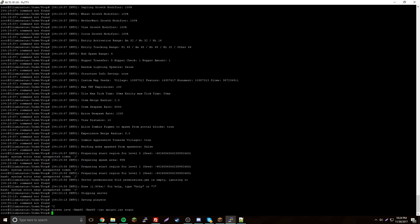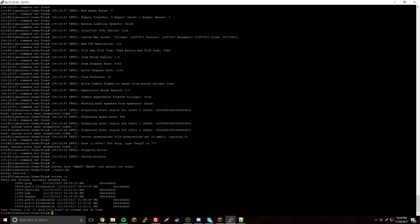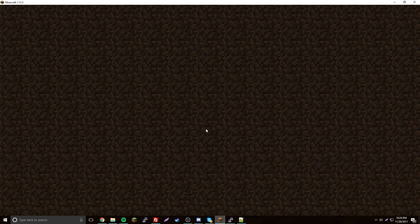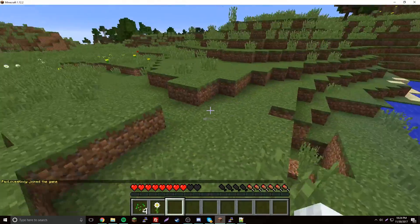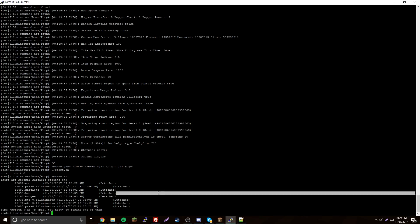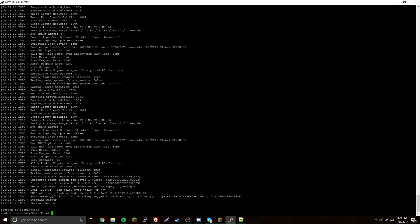Let's start the script again — it should work now. The server is running and we have our screen session called 'poop'. To reattach, do screen -r poop — now we're in, and we can close it. That's a simple way of running your server in the background.